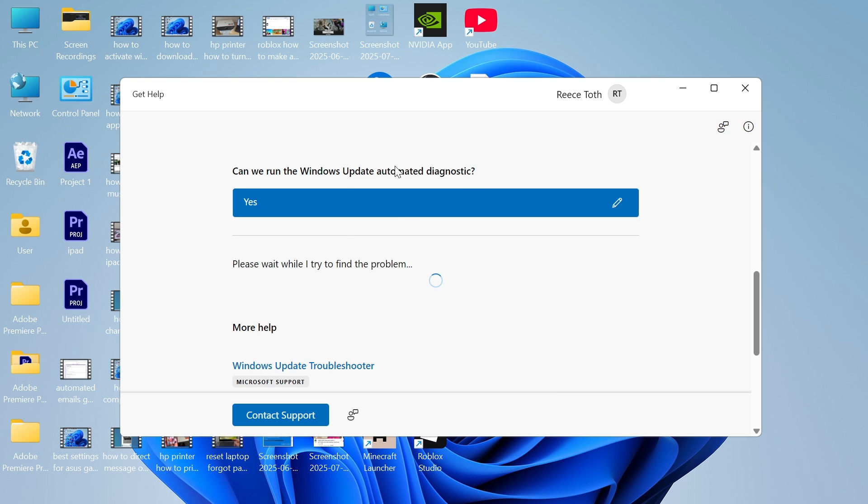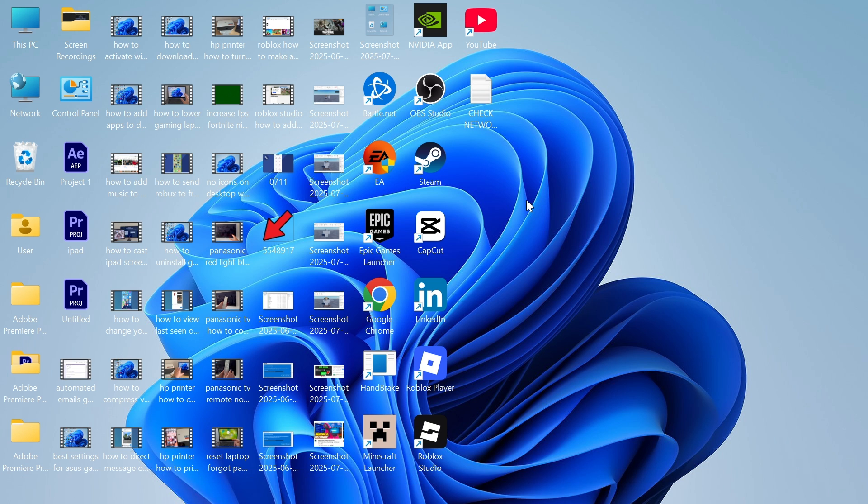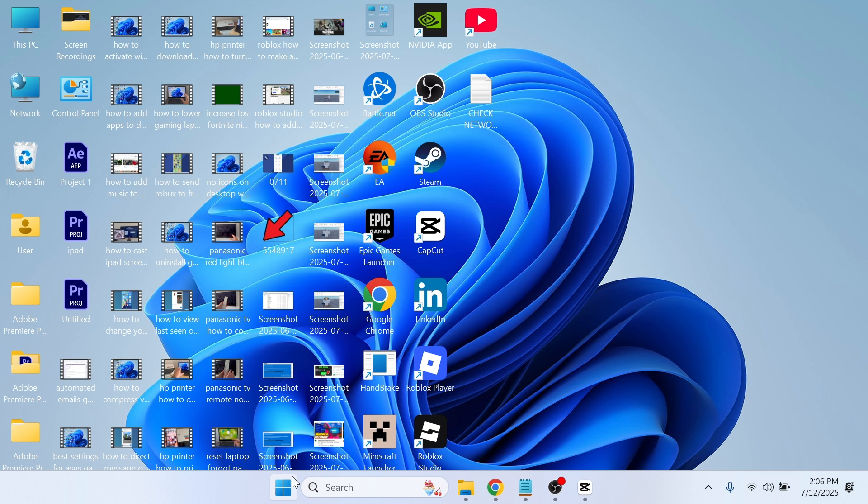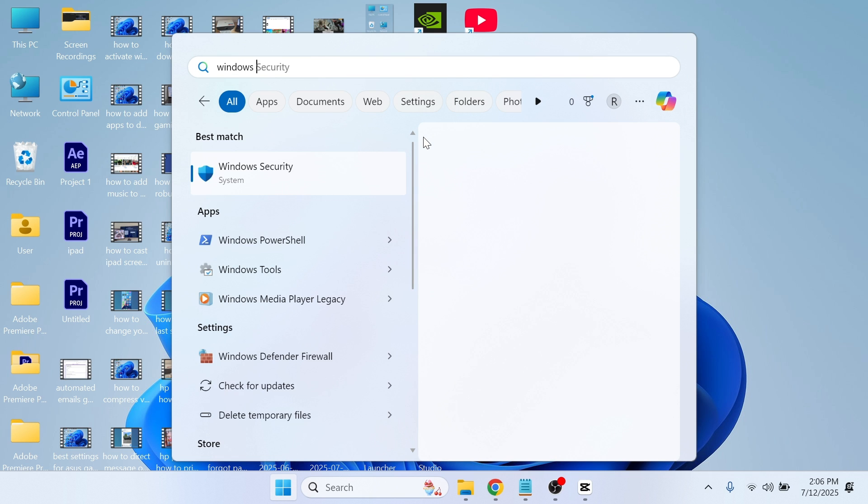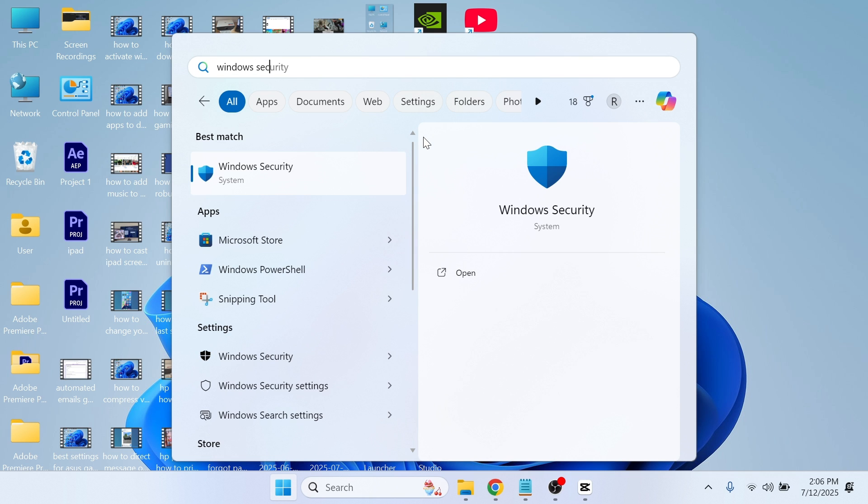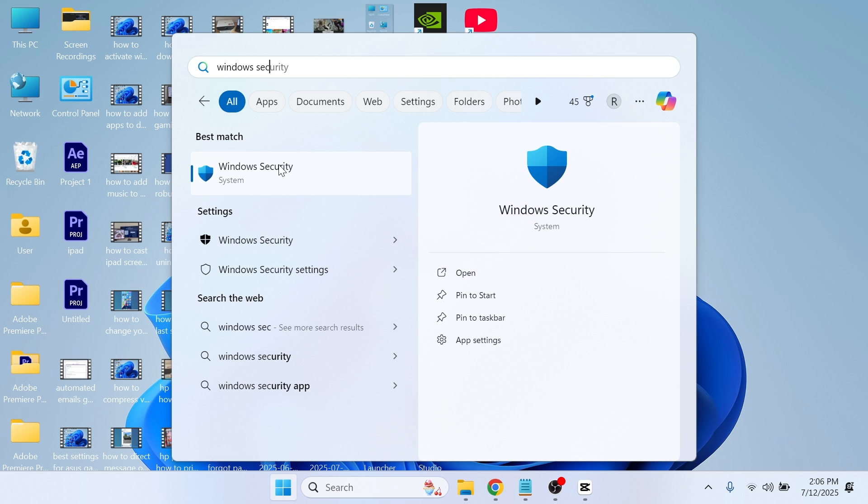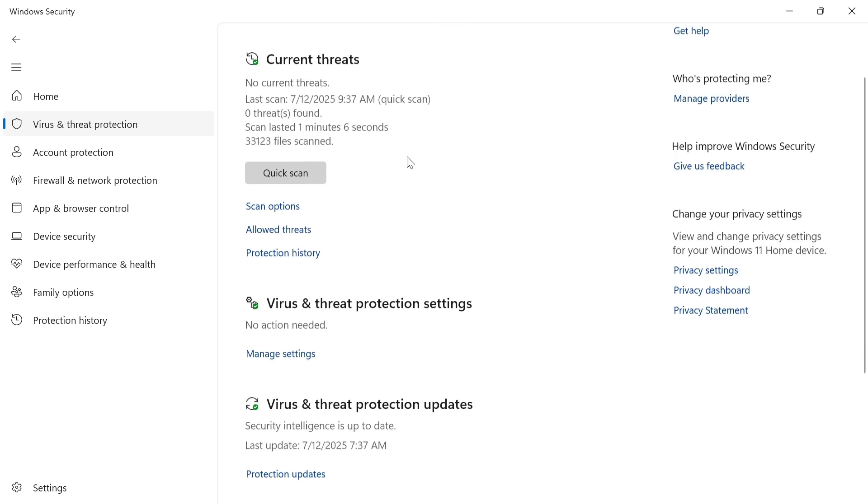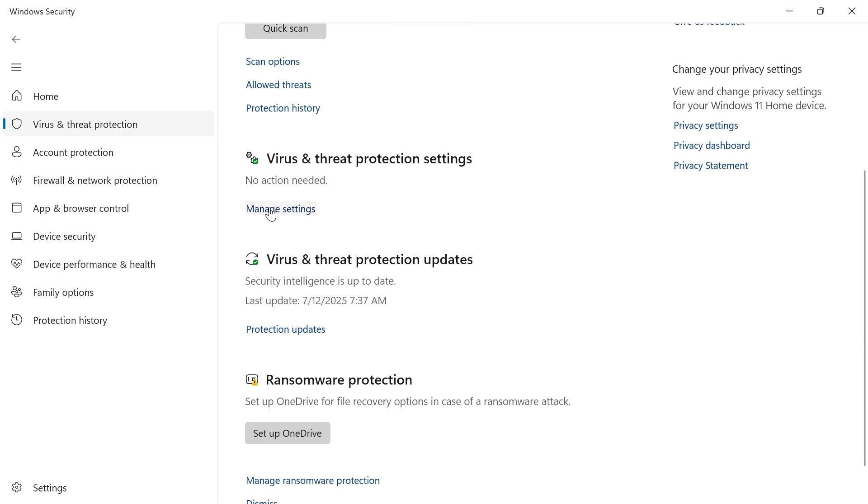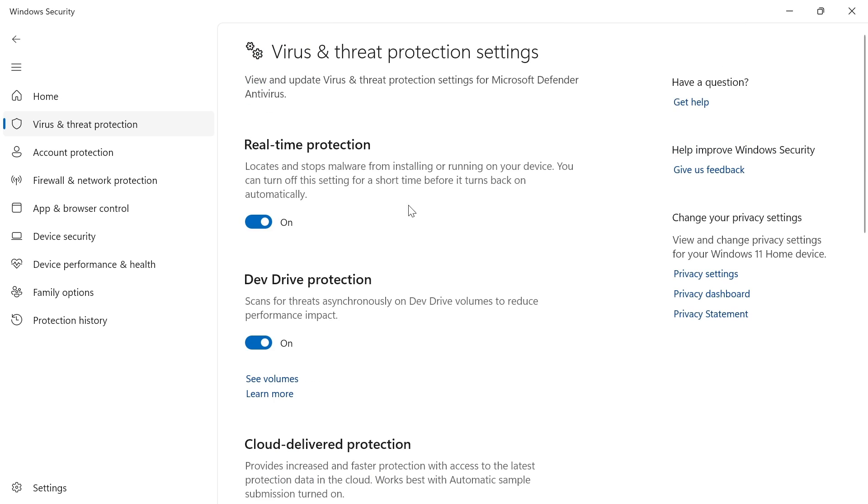Now you'll just need to wait while this tries to detect any issues with the Windows updater. Once you've done that, open up the start menu once again, type in Windows security and click on this window. Then select virus and threat protection, scroll down to manage settings and make sure that real-time protection is turned on and enabled.